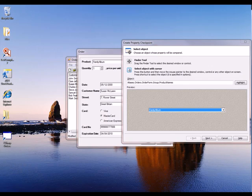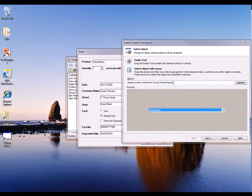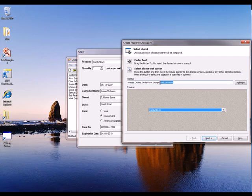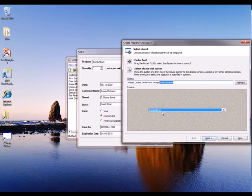And you can see that TestComplete has grabbed a reference to that combo box. We're showing its name right here, product names. And we're also showing a picture of the control, so we can verify that we selected the right thing. So now I'm going to click the Next button here.